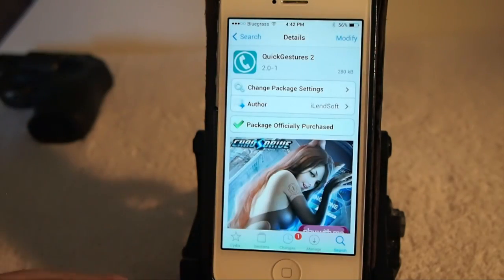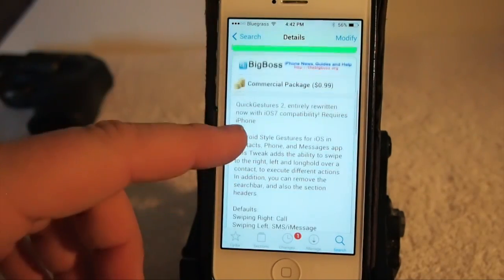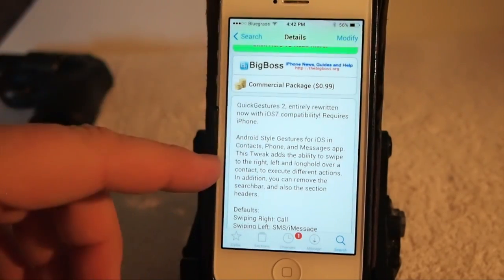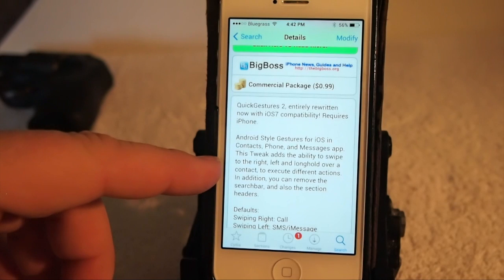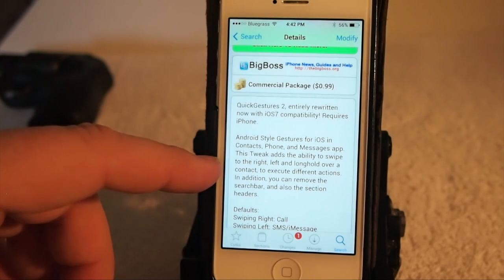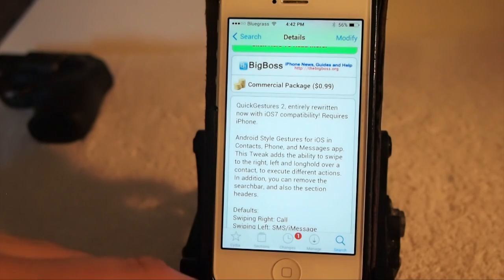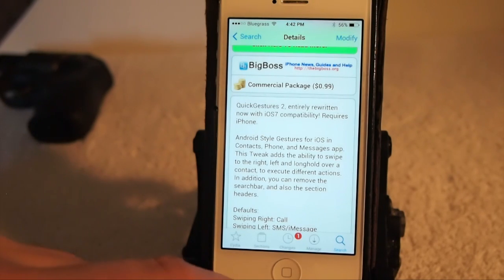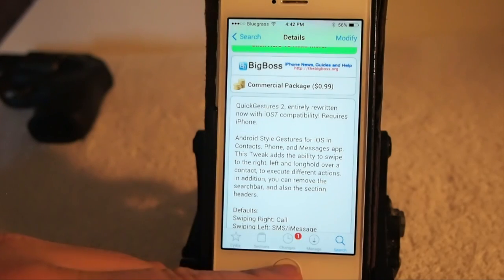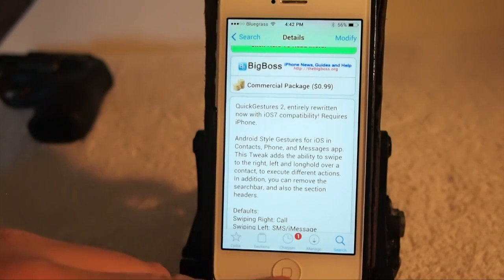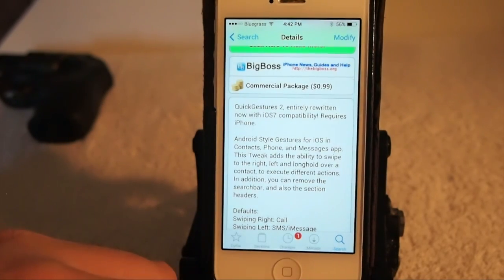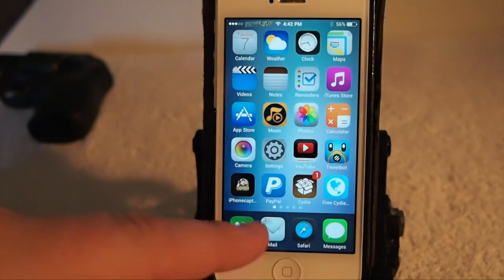Quick Gestures adds some Android style — as they refer to it — to the contacts, phone, and message app. It adds the ability to swipe to the right, left, and long hold over a contact to execute different actions. Let's go ahead and take a look at what it does and go into the contacts list.